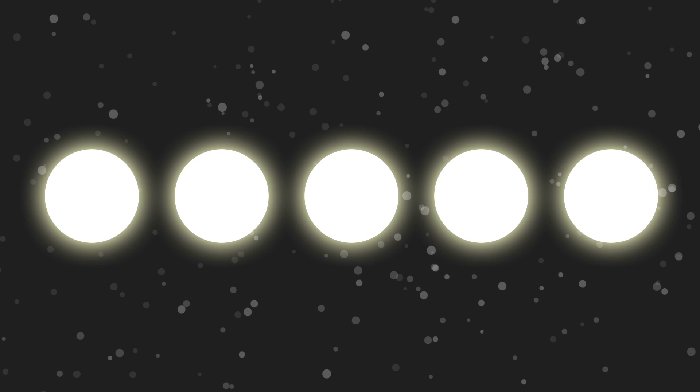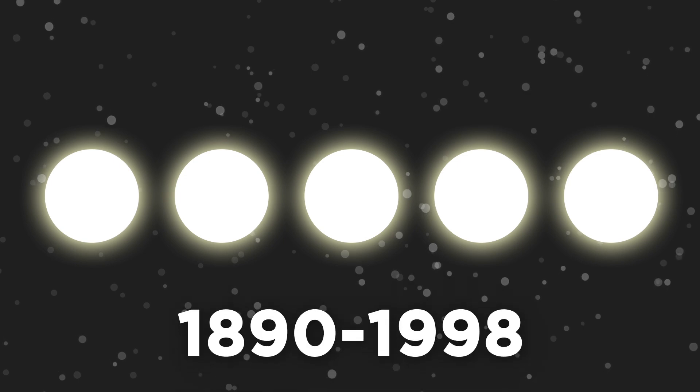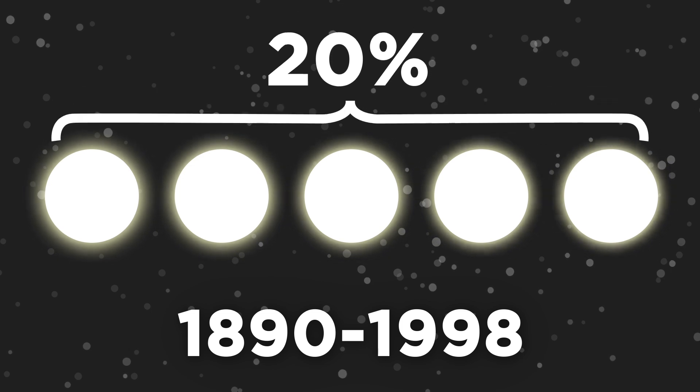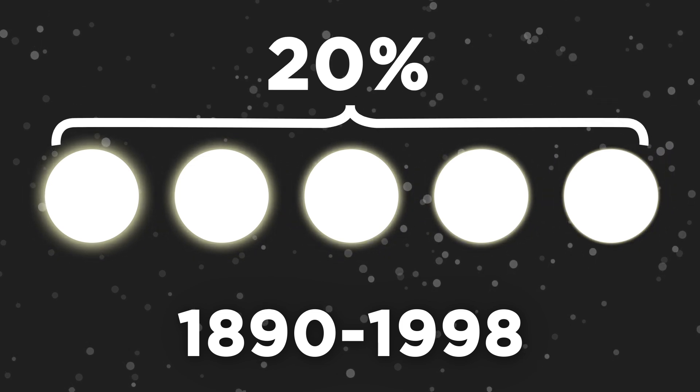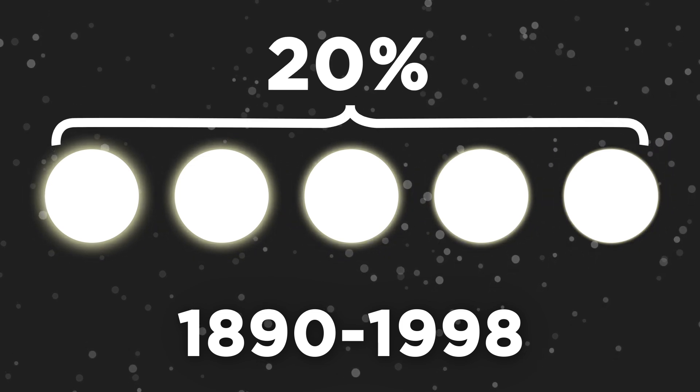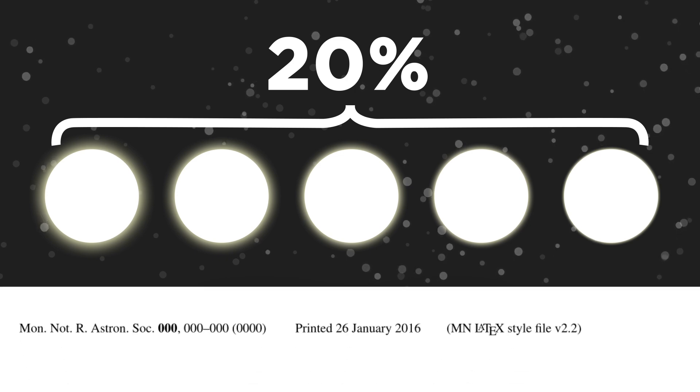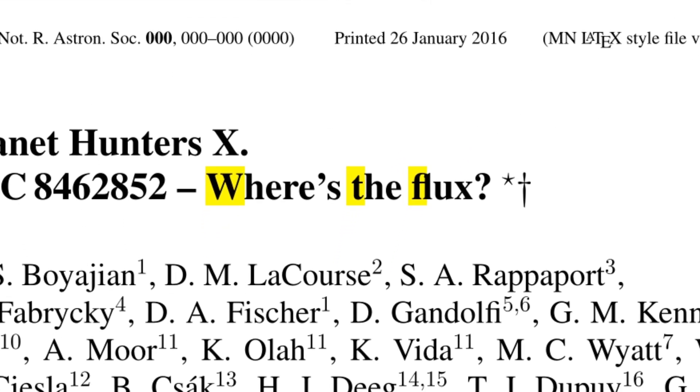In addition to these day-long dimmings and brightenings, a study of a century's worth of photographic plates dating between 1890 and 1998 suggested that the star's brightness had gradually faded by 20% in that time, an amount unprecedented by any other known star of this size and type. Speculation began to run rampant about what was causing the star to fade.